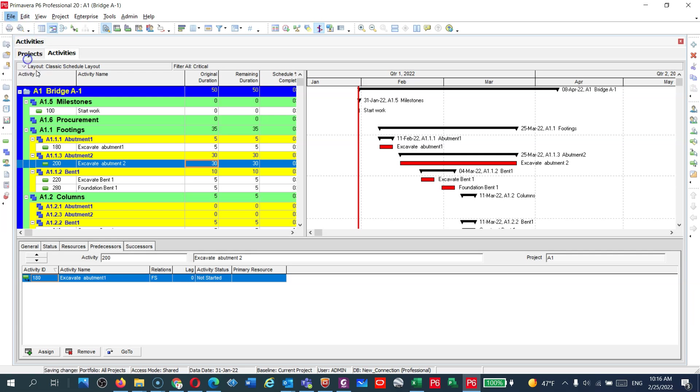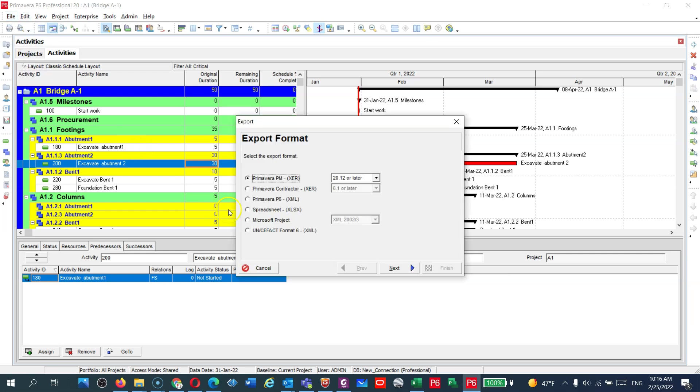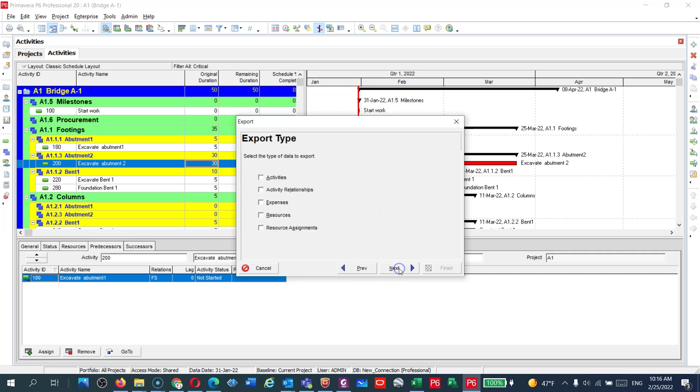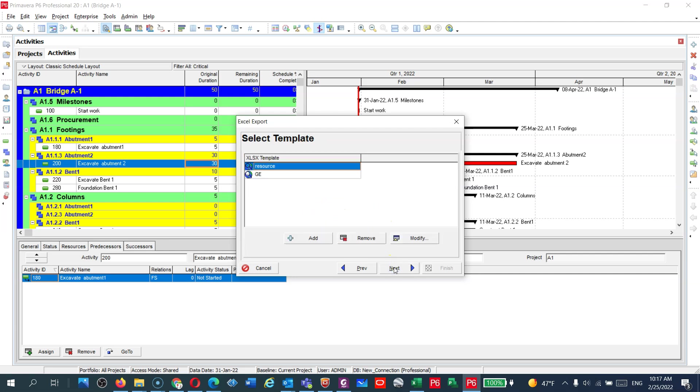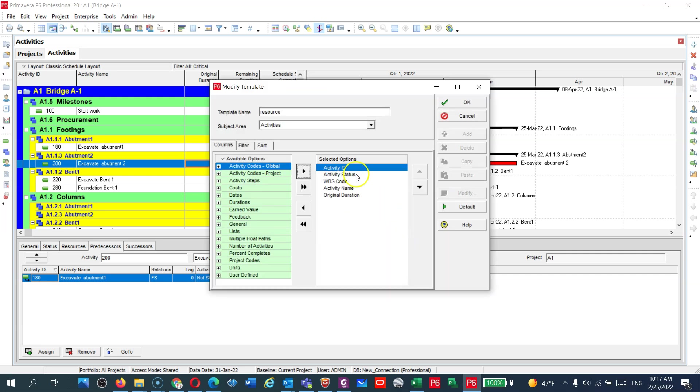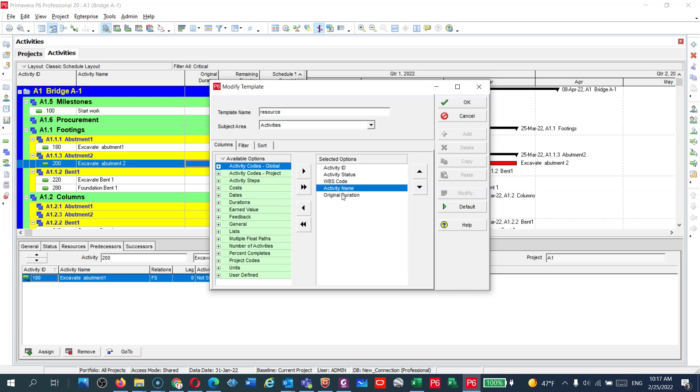Then next, you choose only Activity. Next, choose the project that you would like to export, Bridge E1. Next, and then here modify to see what you want. I need Activity ID, WBS. All three are going to come automatically, but I need the Activity Name and the Durations.